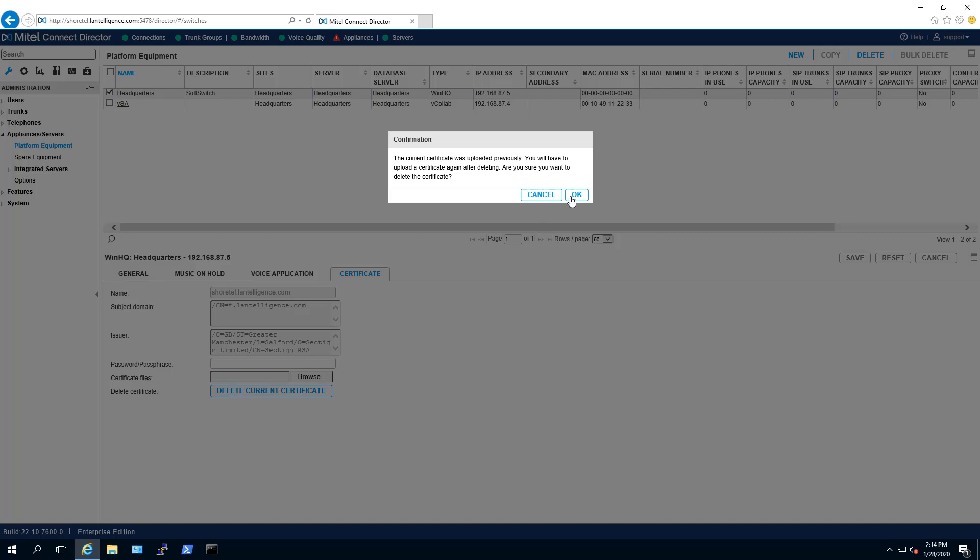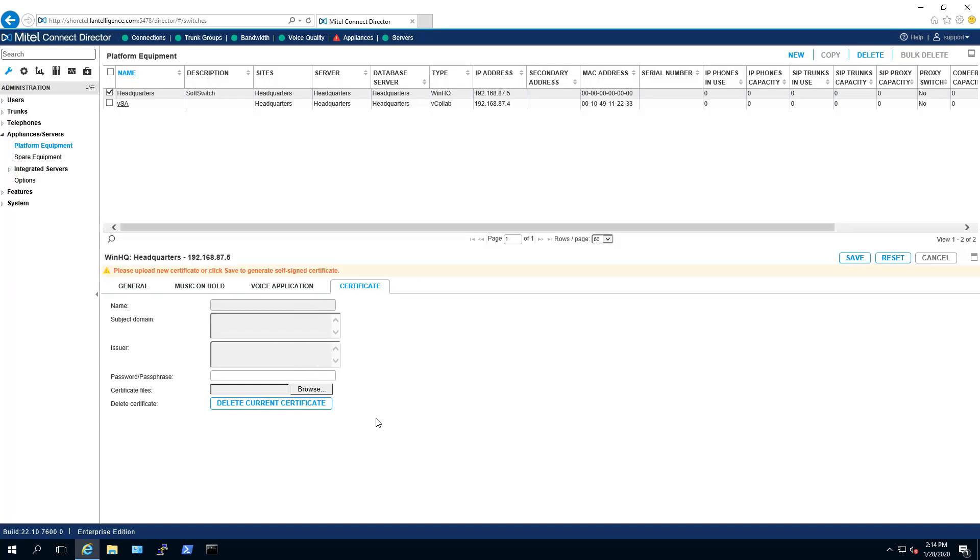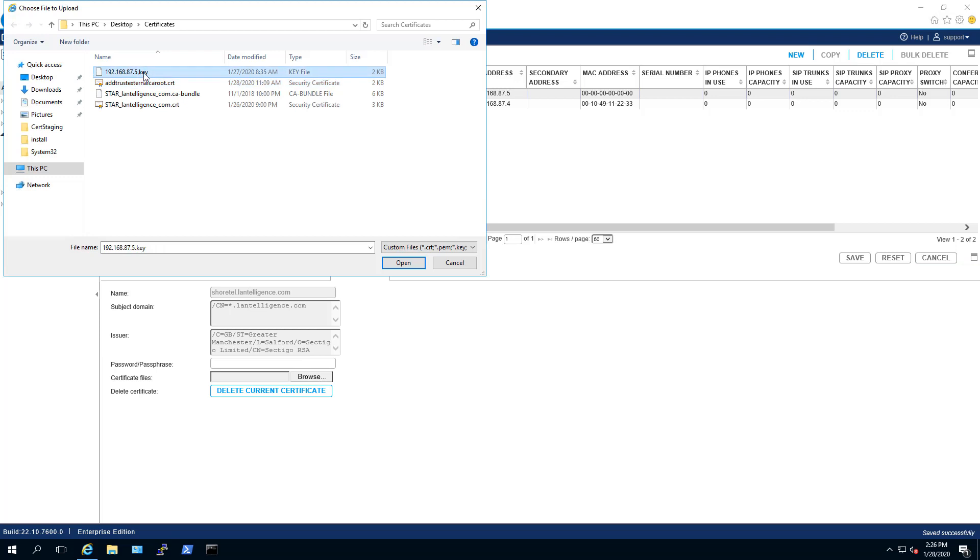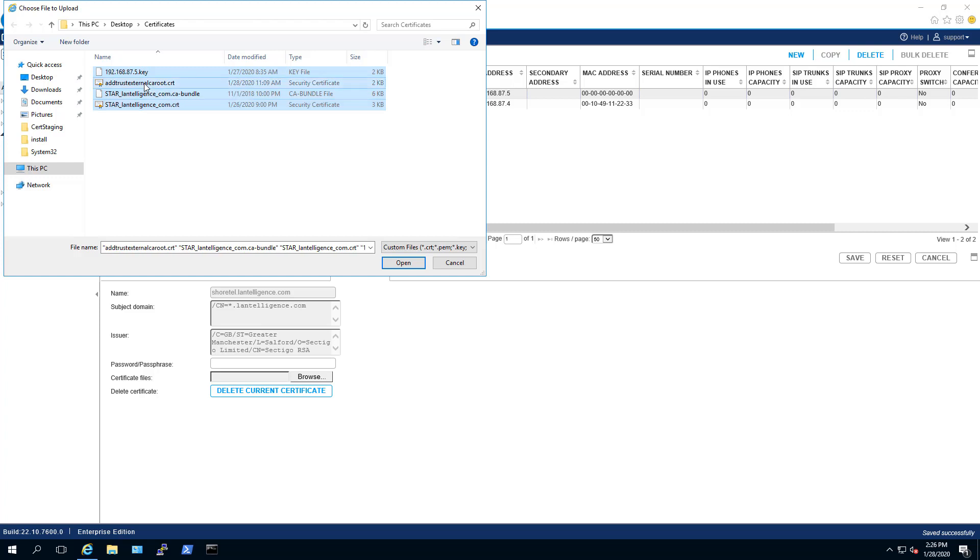Delete the current certificate, select Browse, select the private key, the intermediate, your certificate, and you may also need to add the root sign certificate from your provider.